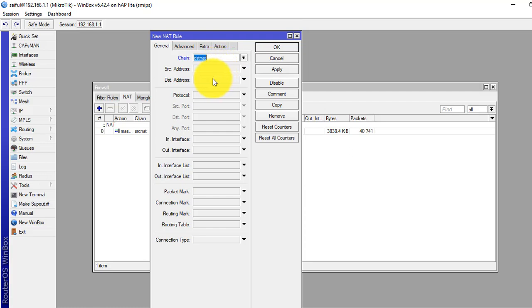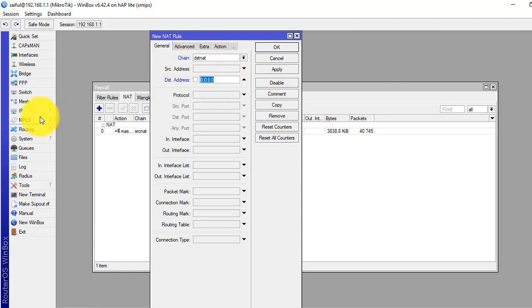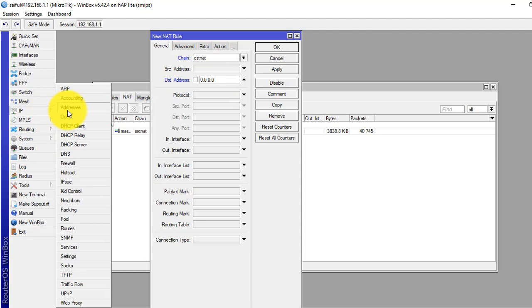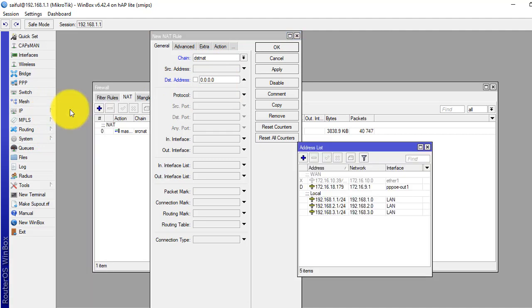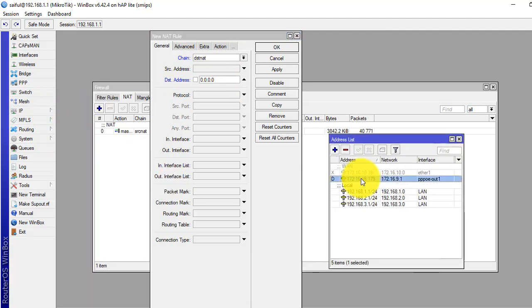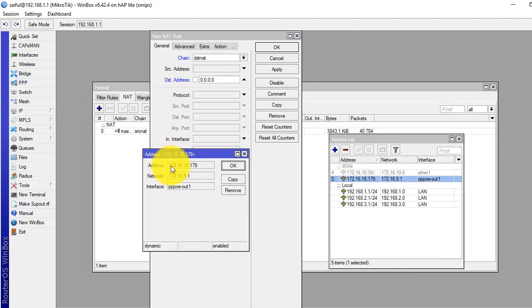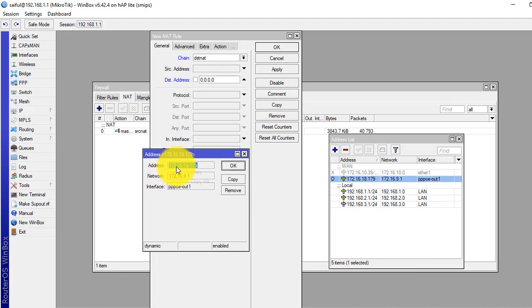And in the destination address we have to put our public IP address. Let's see. Our public IP address is 172.16.18.179.